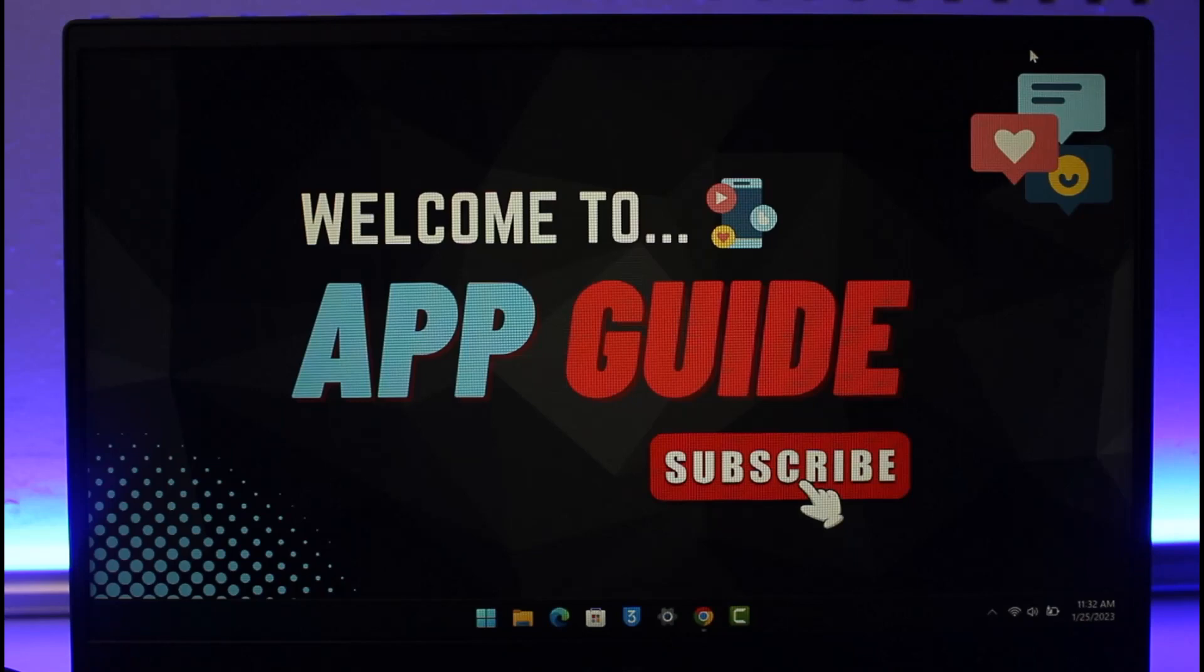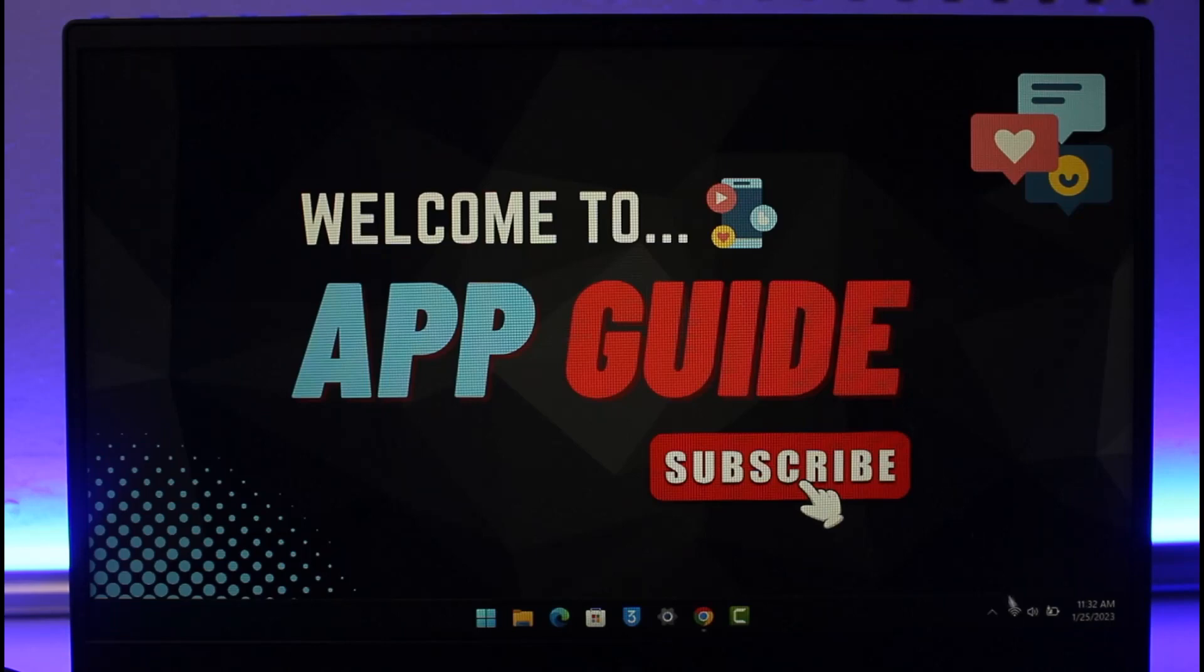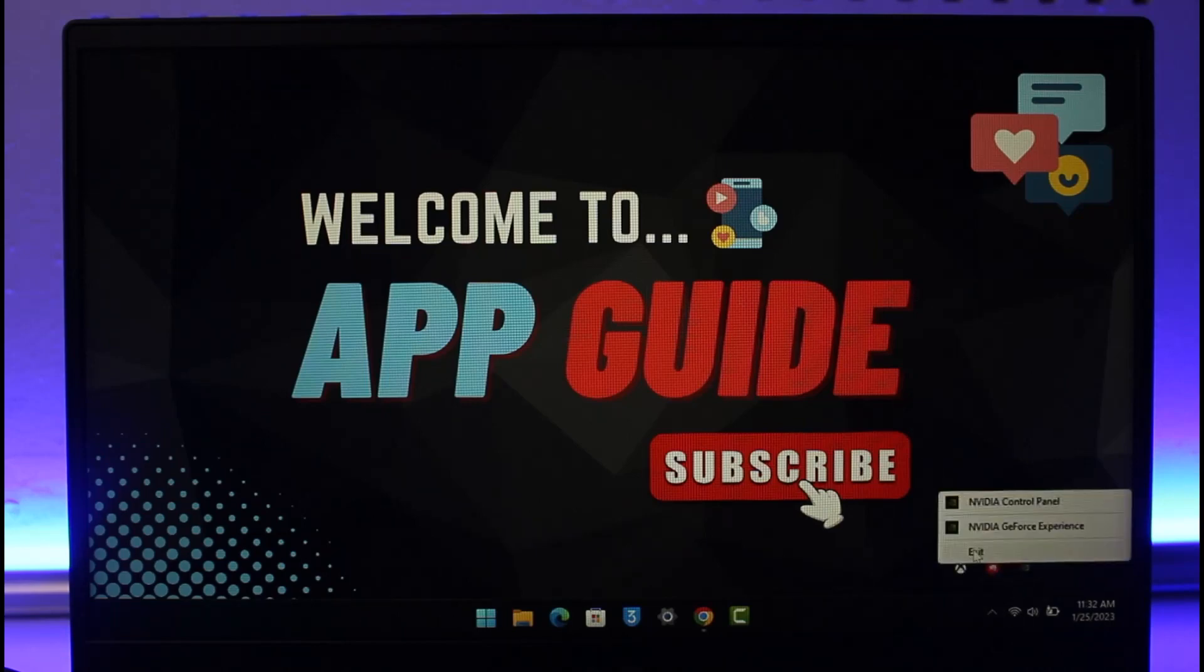First of all, make sure that Roblox is not running in the background. To check that, just click the system tray icon from the bottom right. If you see Roblox, right click and then click on Exit or Close.